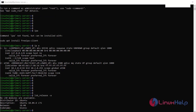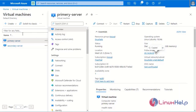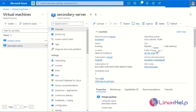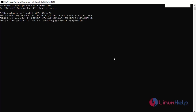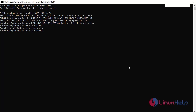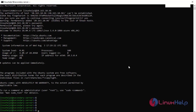Next I will log in to the secondary server. Copy the public IP address and open another command prompt. Log in via SSH for the secondary server and paste the IP address. Enter the password. The secondary server has been logged in successfully. Next I will check the OS version.